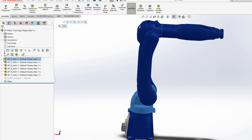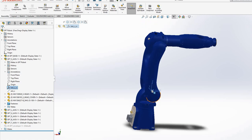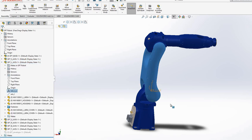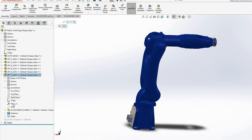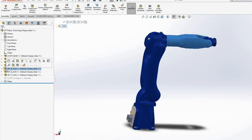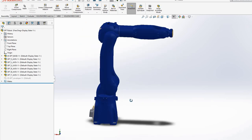For example, for shoulder link or shoulder joint, X axis is always in the forward direction and Z axis is in the upward direction. This gives us consistency in the frames. Following DH convention, on the other hand, does not have this consistency and can be a little confusing when simulating the robot.